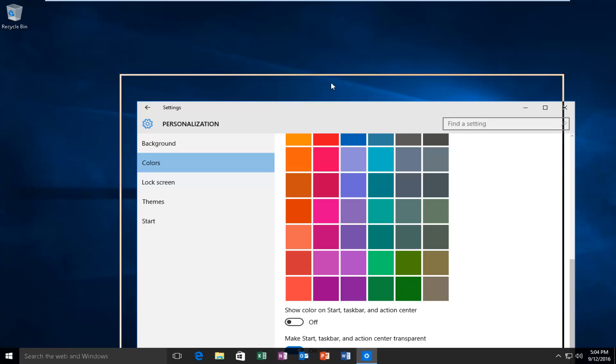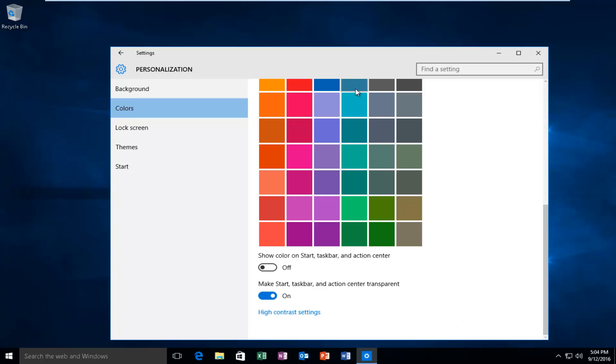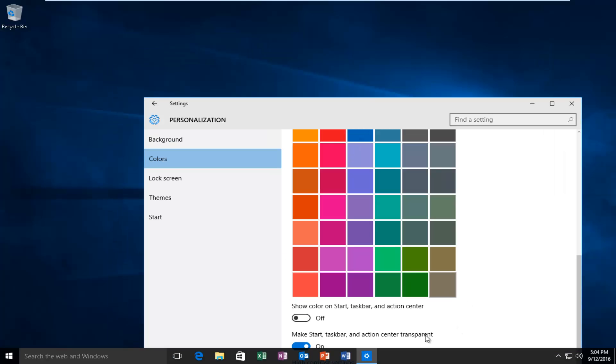So if I drag it up and I drag it back down, you can see it changes a little bit.